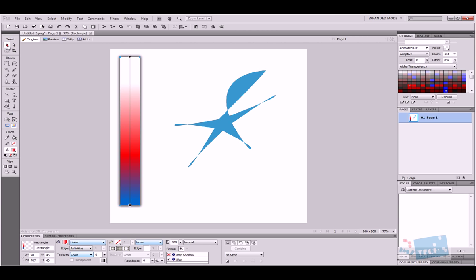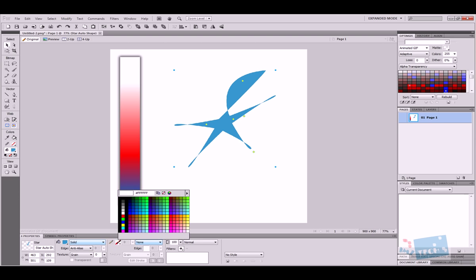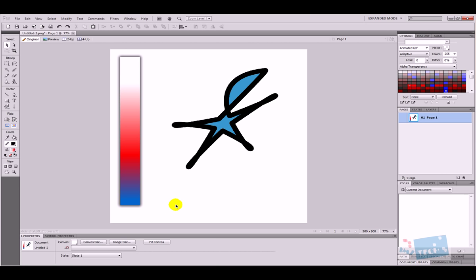As I mentioned, the properties panel is unique in that it changes depending on what's selected. If I select the star, its properties appear — I can see it's solid blue, I can change the outside stroke to a black edge and make that edge larger, and so on.